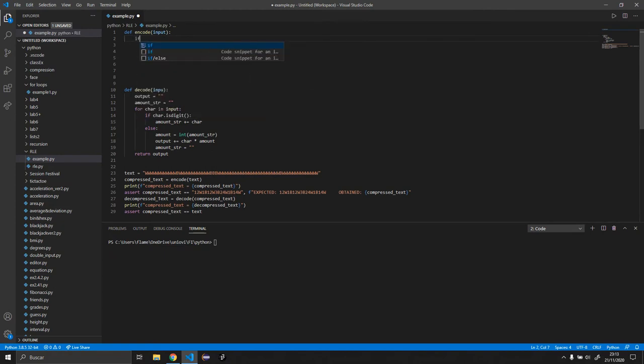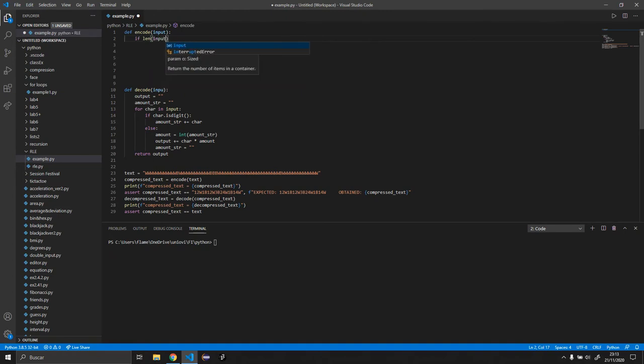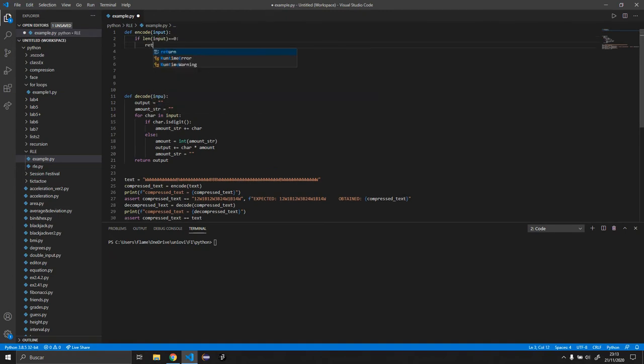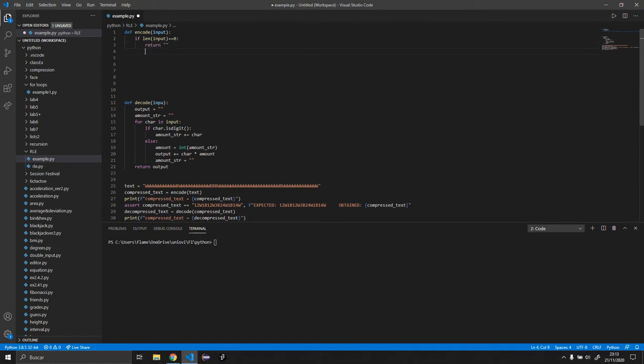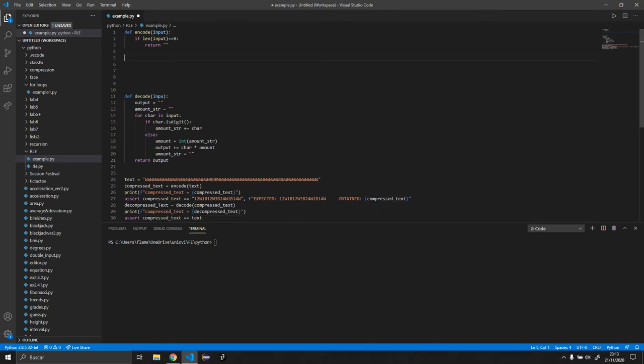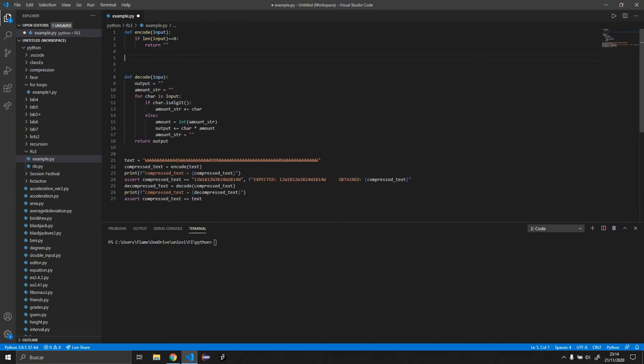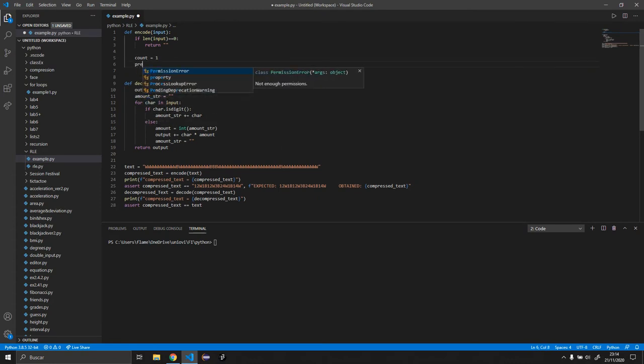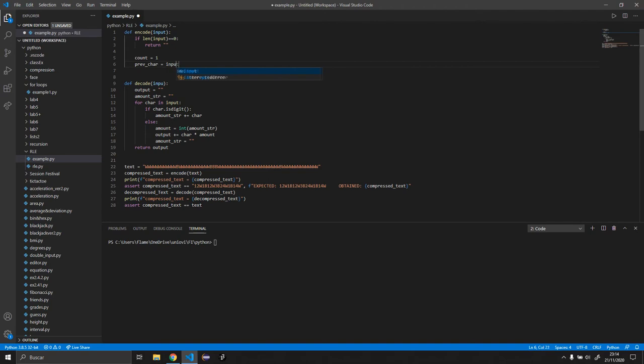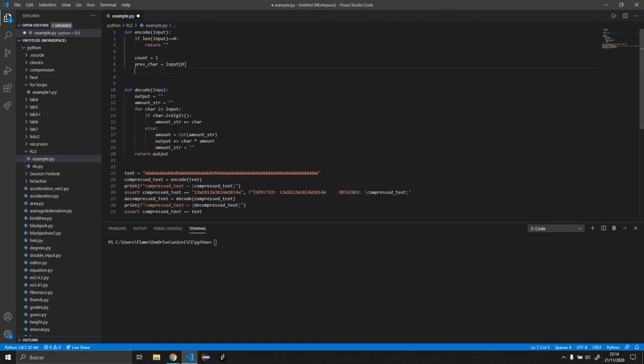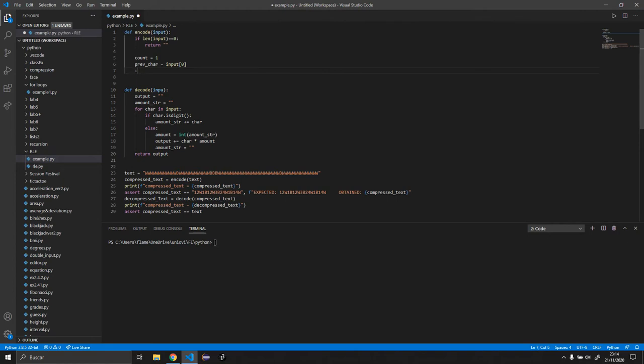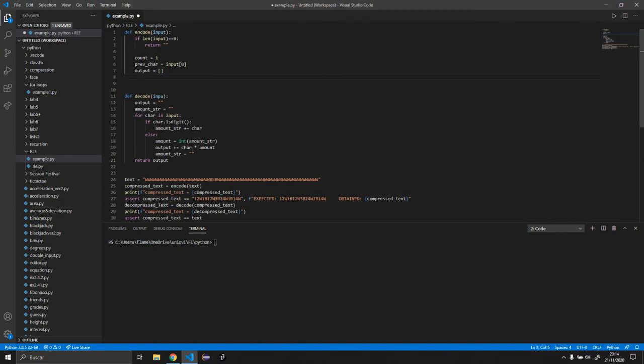So def encode input. And we want to do if len of input equals zero, we directly want to return nothing, an empty string. So we want to have that out of the way. So once we have that done, we want a counter and it's going to start at one. We want a previous char which is going to be equal to input zero, so basically it's going to be the first character of the string. So we need an output equal to an empty array.